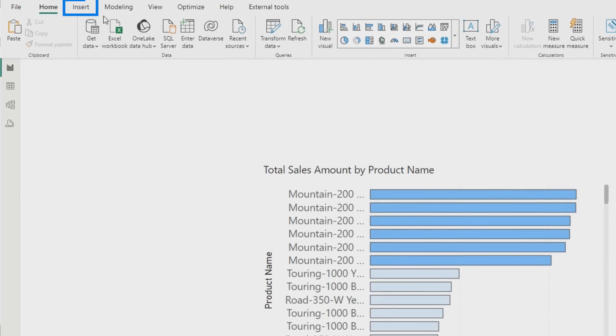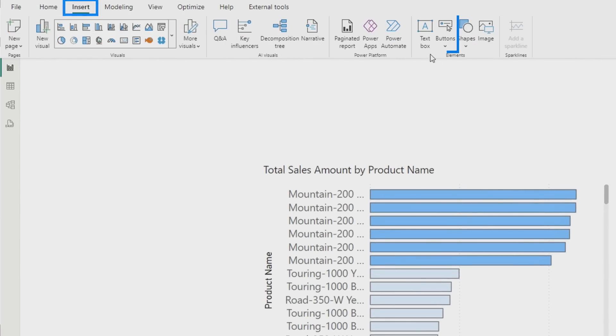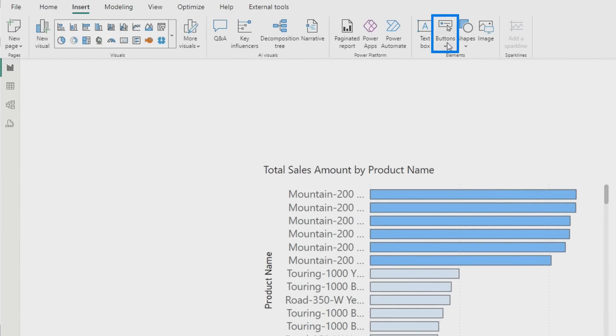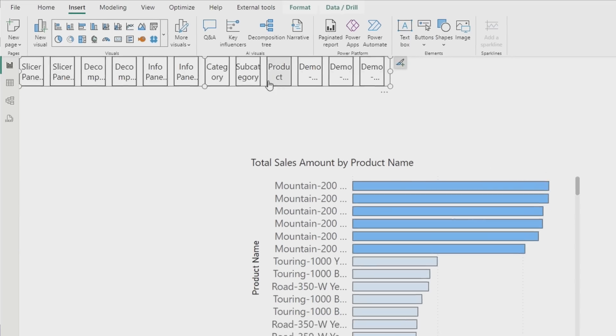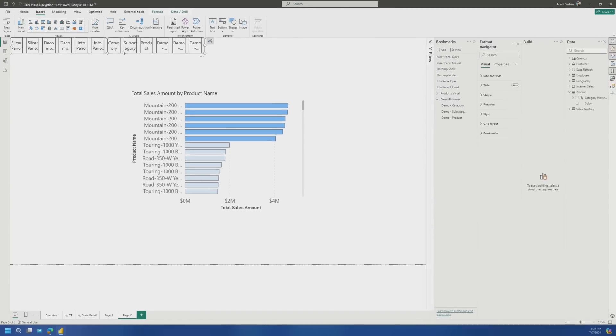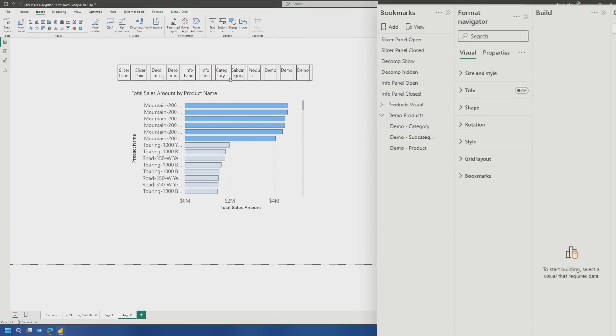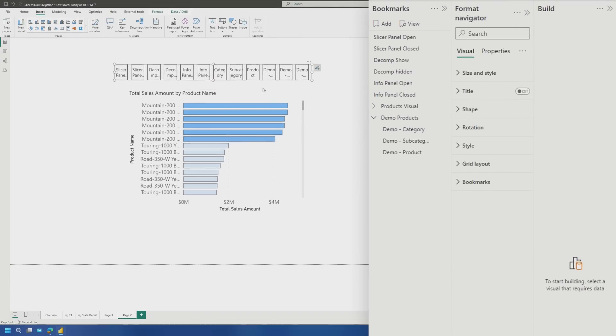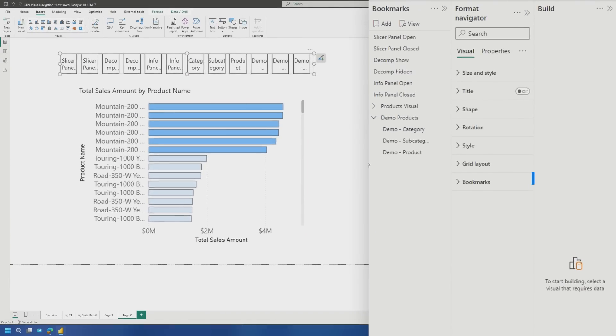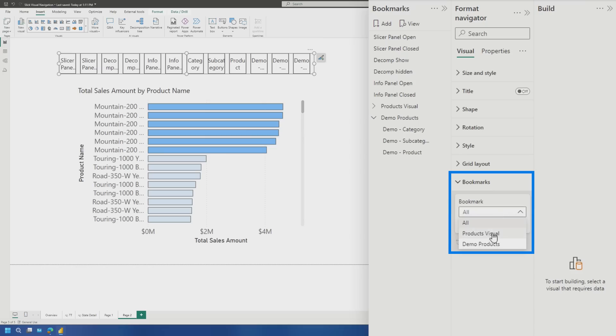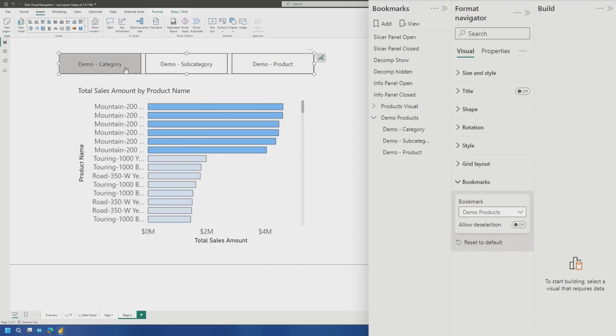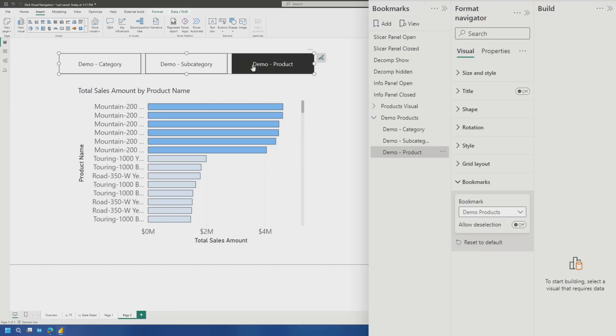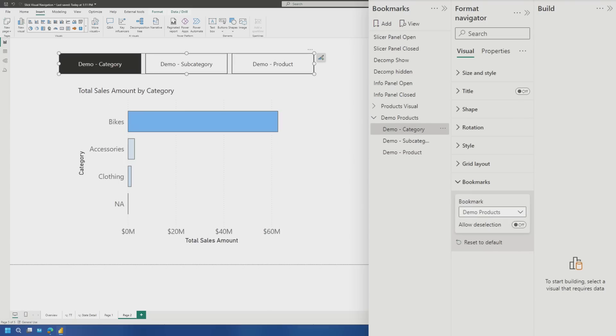So let's go to insert and we're going to go to buttons and we're going to come down to navigator and bookmark navigator. Wow. Look at that. Personally, that looks ugly to me, but we'll make it look really pretty. So the first thing we're going to want to do is choose bookmarks and then we're going to come down and say only pick our group that we created. So now it's just showing these items. So now if I go to category and I'm holding control down because I'm in Power BI desktop, I go to subcategory, I got a product, go back to category. This is doing exactly what I wanted it to do.